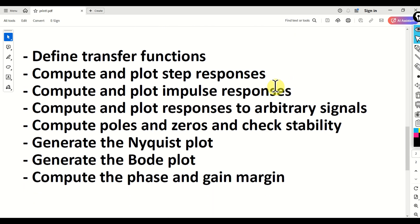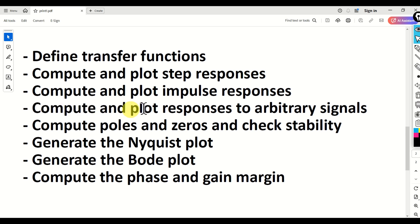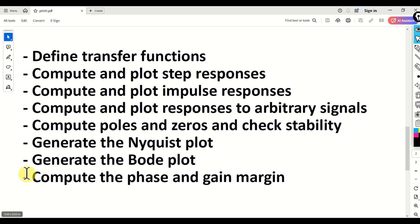We will explain the following: how to define transfer functions; how to compute and plot step responses; how to compute and plot impulse responses; how to compute and plot responses to arbitrary signals; how to compute poles and zeros and check stability; how to generate the Nyquist plot; how to generate the Bode plot; and finally, how to compute the phase and gain margins.